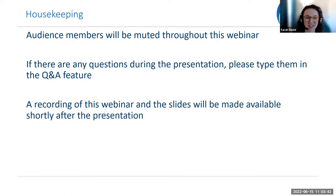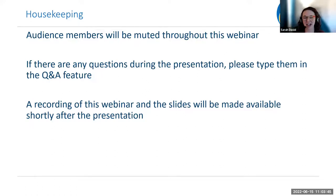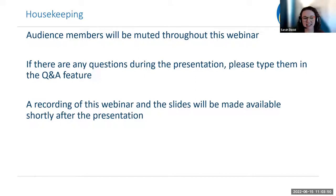This webinar is being recorded and shortly after we will make the recording as well as the slides available to everyone who registered. We'll be sending that out over email.